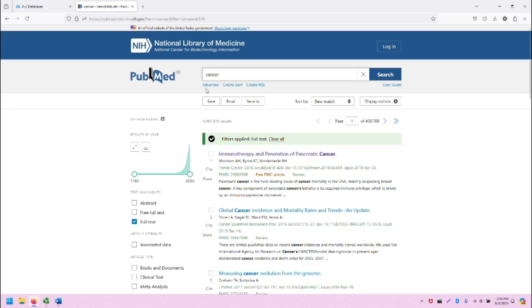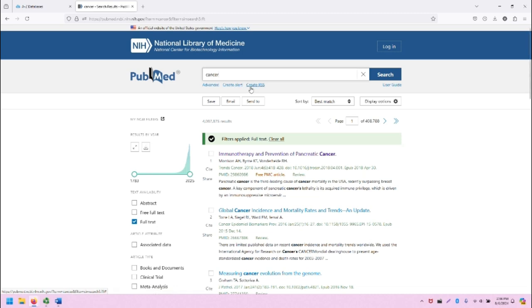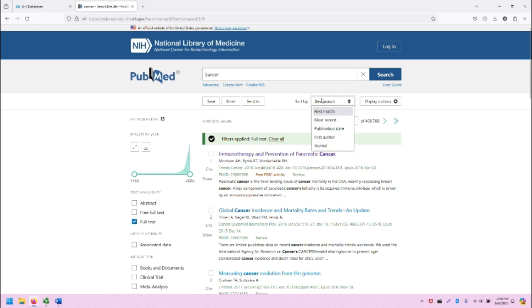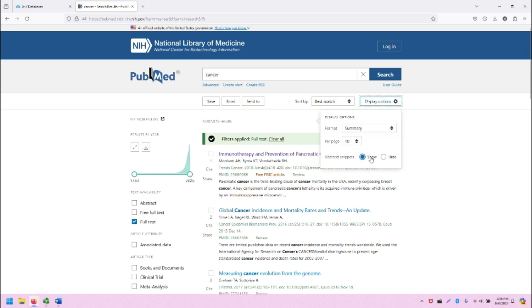You can see that you can go back to the advanced search screen by clicking on the advanced search link. If you wanted to create an alert for this search so that you could get new publications and research and notifications on those things, you could do so and also create an RSS alert, which is similar. There's also the way to save, email, and send this search to yourself or other people. You can sort by best match and beyond, and then there are even multiple ways to change the display. Note that there are 4 million plus results for the word cancer. This is a very broad search.